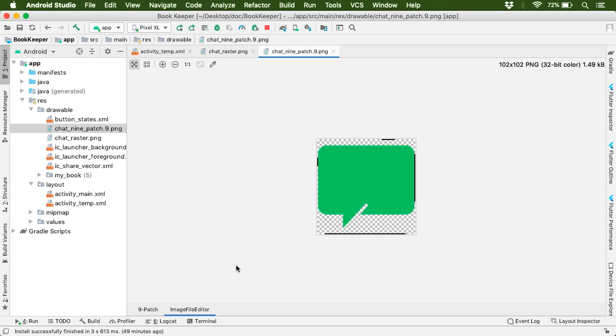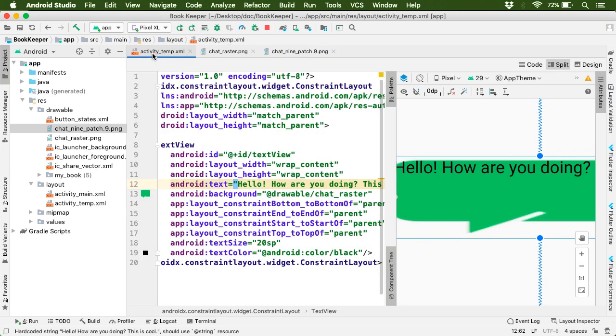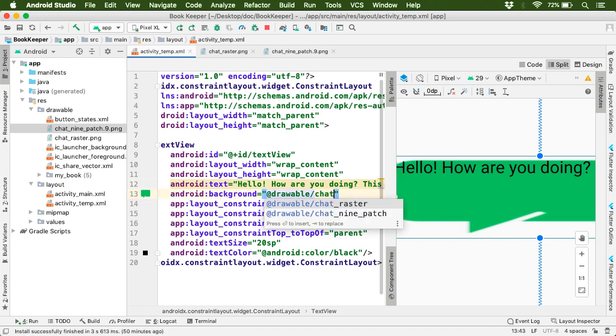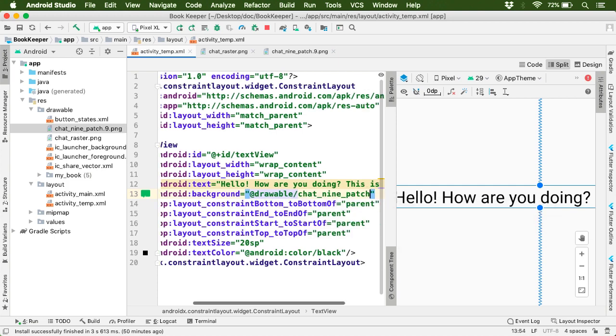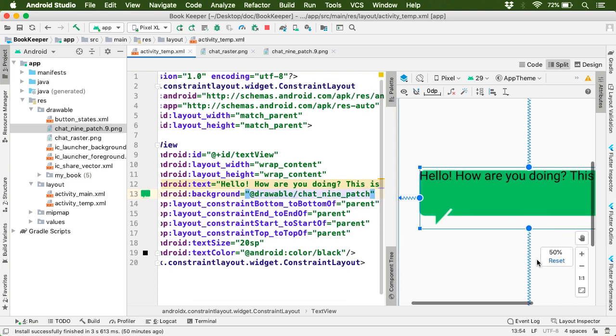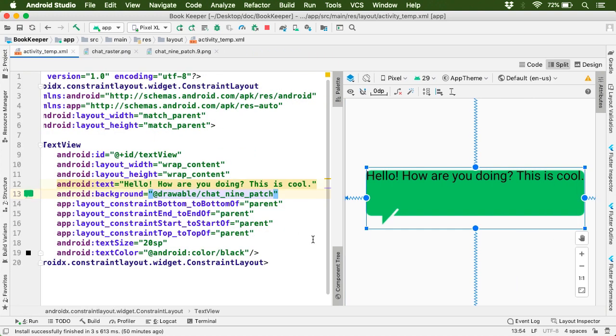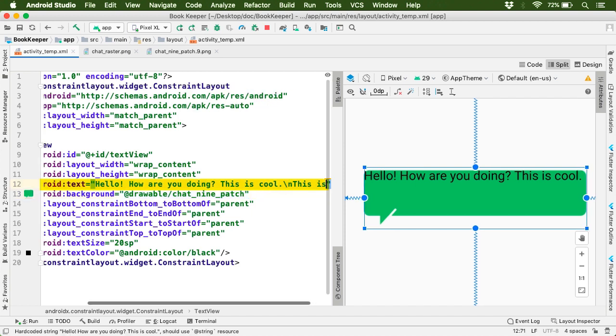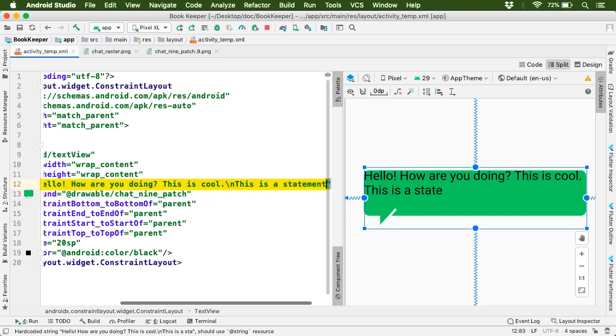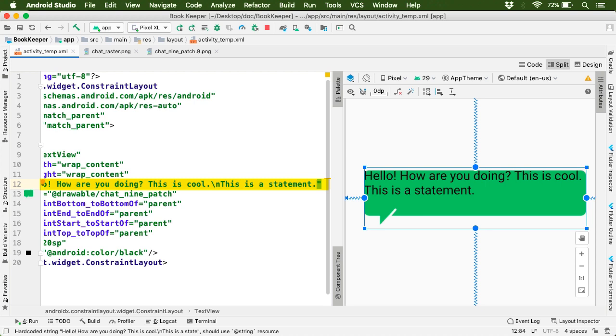Now let's go to our layout. Here we're still using the raster drawable. So let's use the 9-patch drawable. Let's change it to chat_9patch. And now you can notice the change in our output. It looks great, isn't it? Now let's add more text here but in a new line.